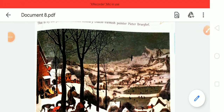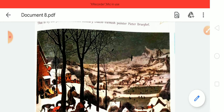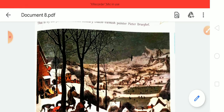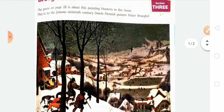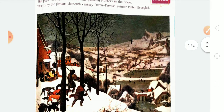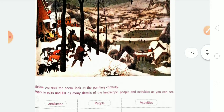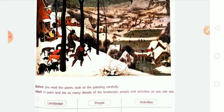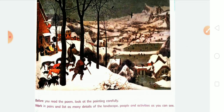Hello my dear students. Today we are going to explain about the poem Bruegel's Winter. This poem is on page number 28. You can also see the painting here. It is by the famous 16th century Dutch Flemish painter Peter Bruegel.